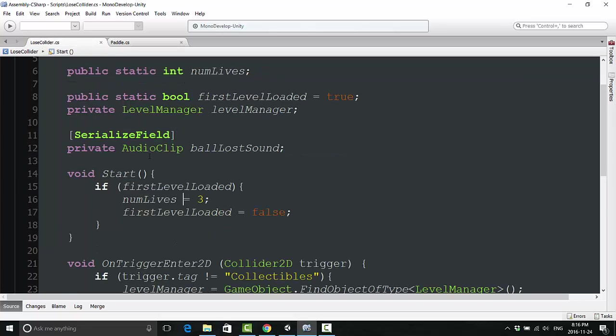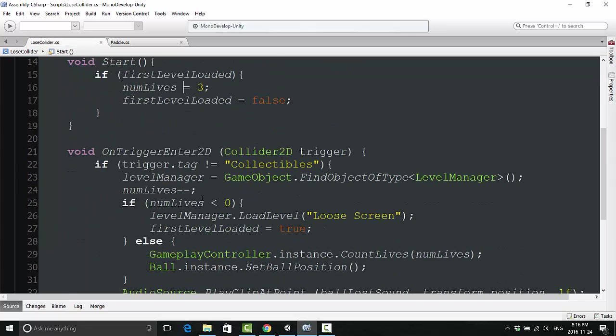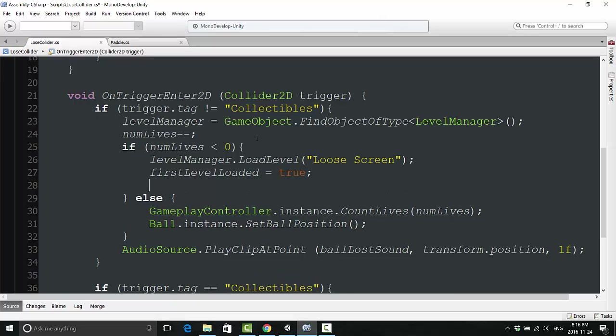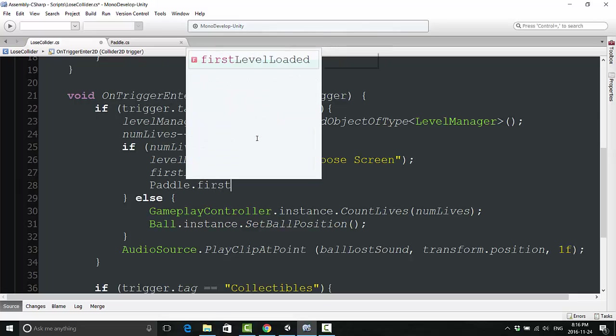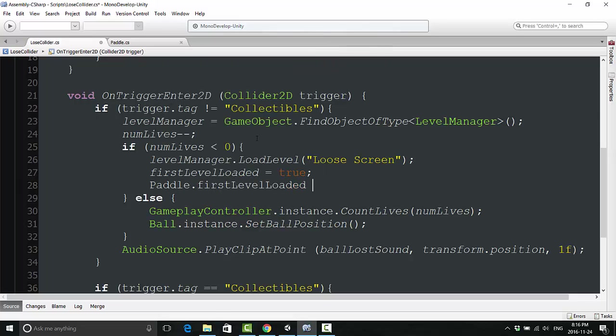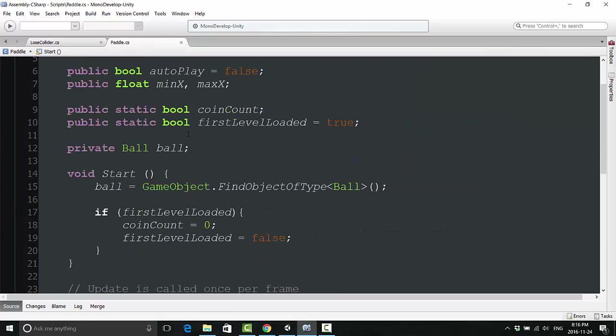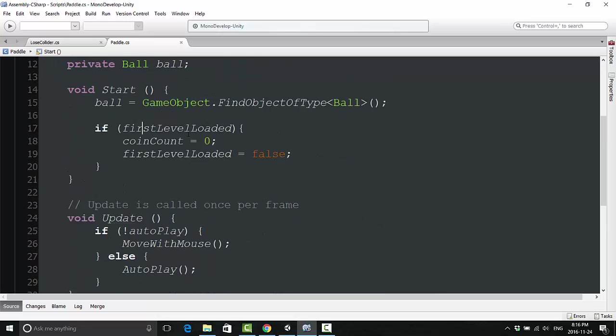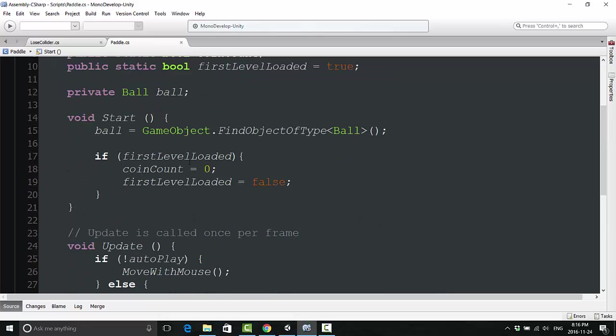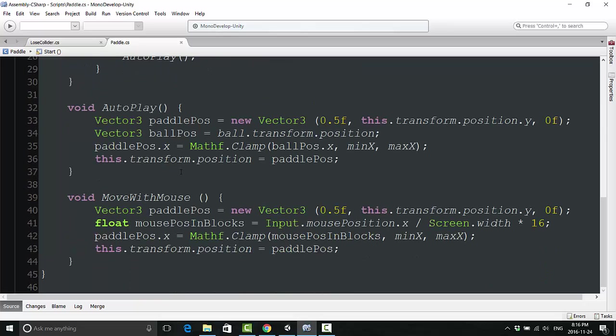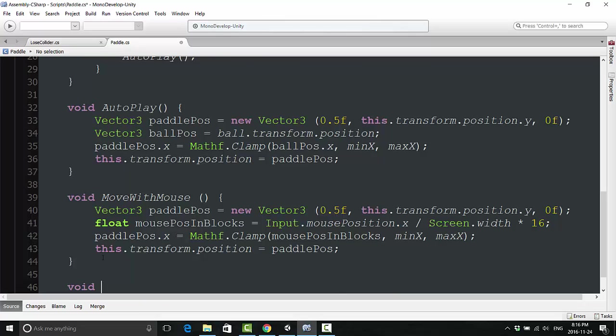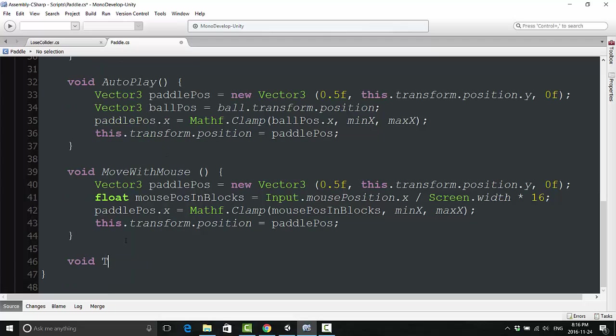One more thing under the lose collider where we have said firstLevelLoaded equals true, this is a different firstLevelLoaded, so we're going to say paddle.firstLevelLoaded equals true. So just when the game resets, that changes as well. That's perfect. That will ensure that we have the appropriate starting coin count at all times.